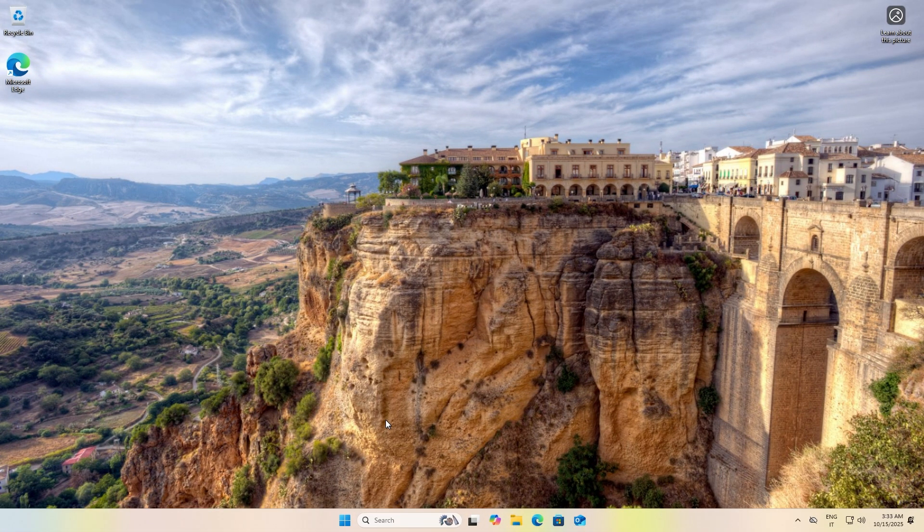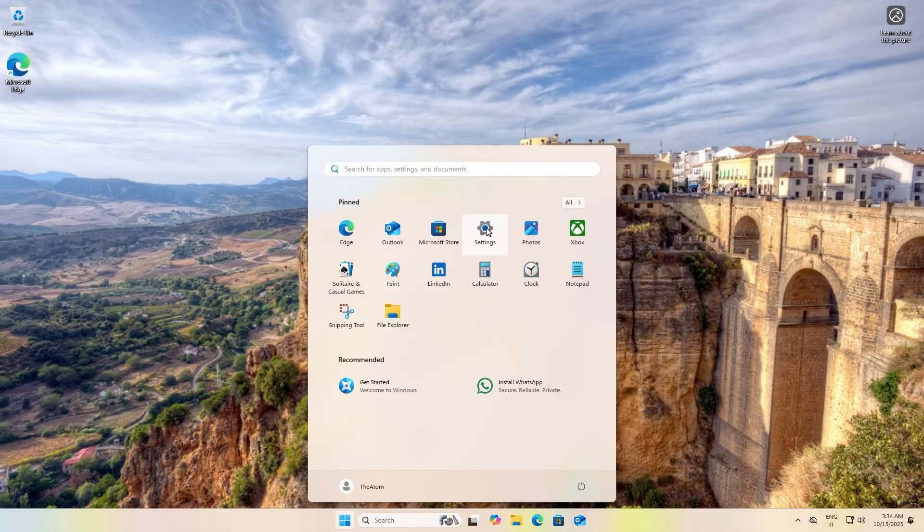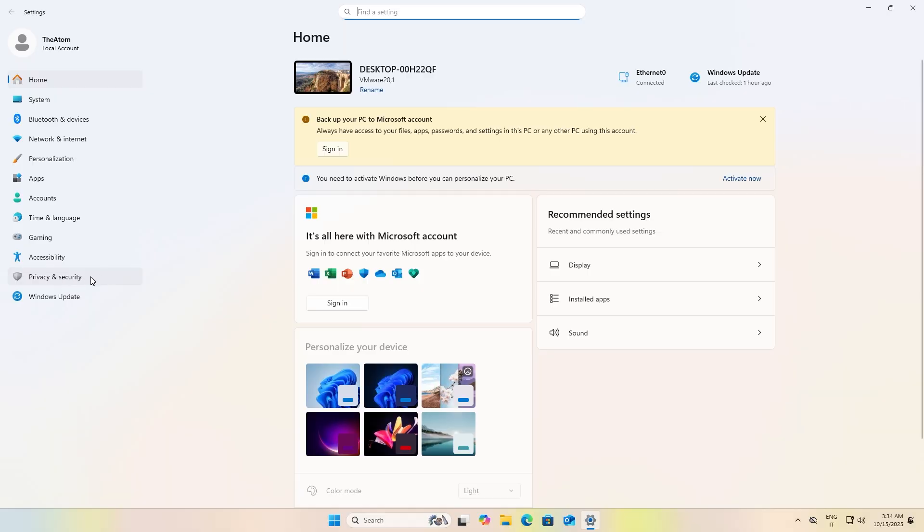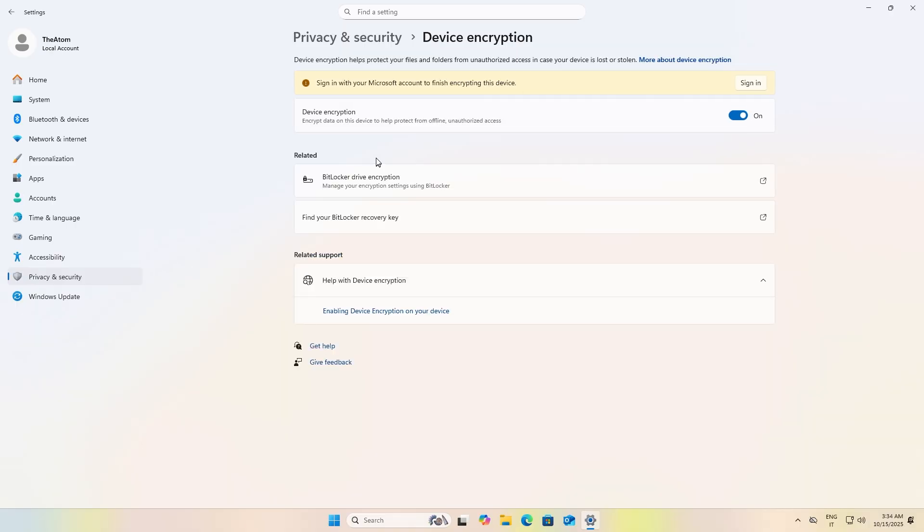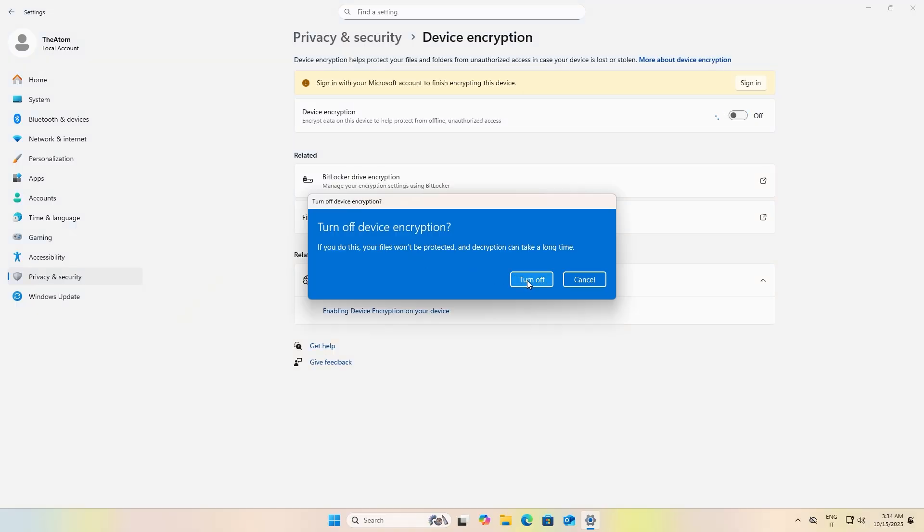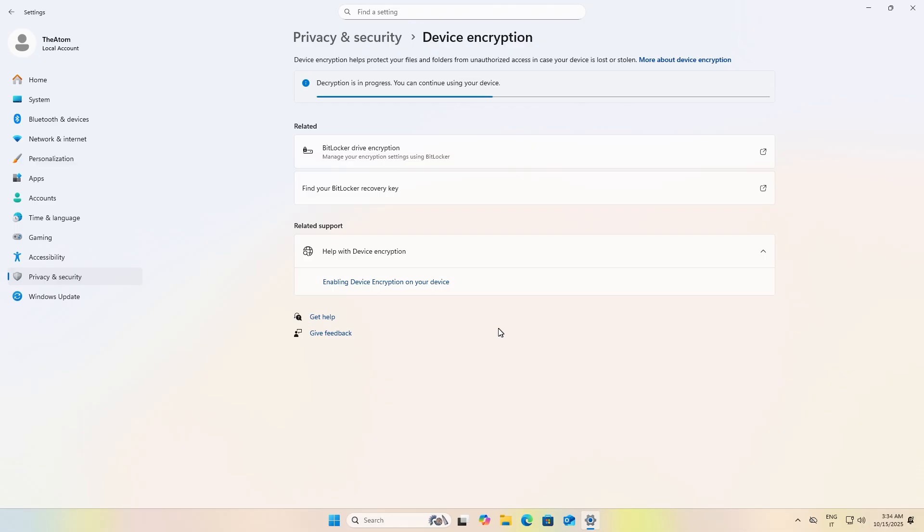Another thing is to disable BitLocker, which is present if you have purchased a new computer with Windows 11 or have reinstalled Windows. Open Settings, then click on Privacy and Security. You should see the Device Encryption option. Click on it and disable device encryption, accepting all warnings. Decryption will take between a few minutes and several hours depending on how much storage you have used and its speed.